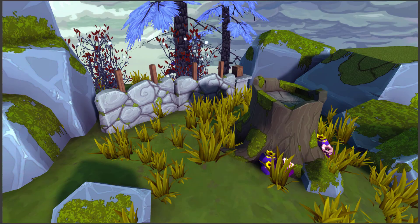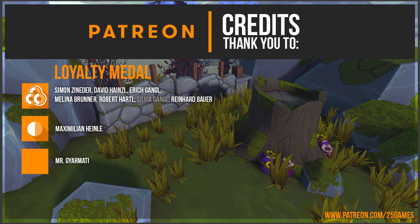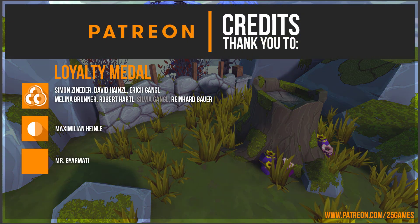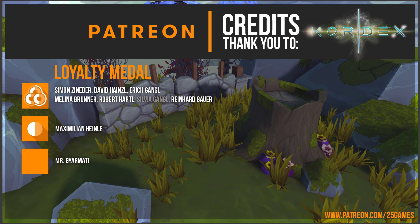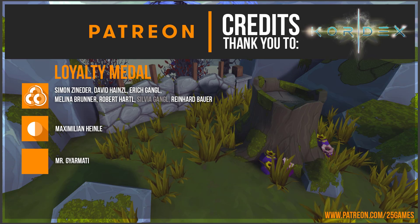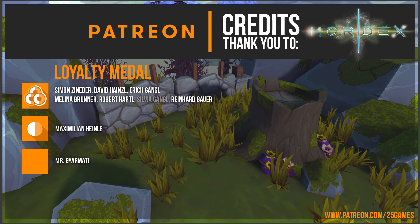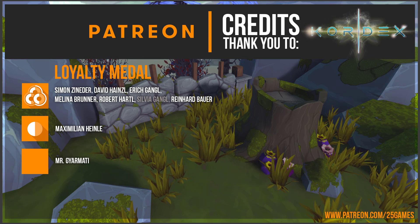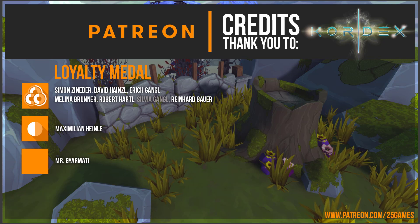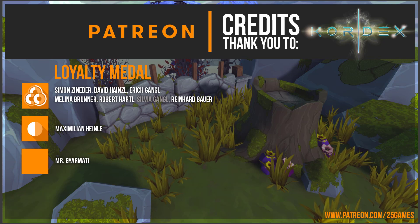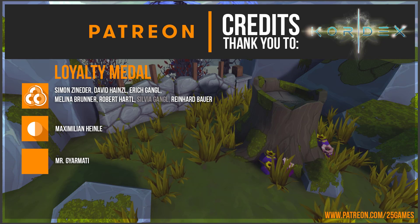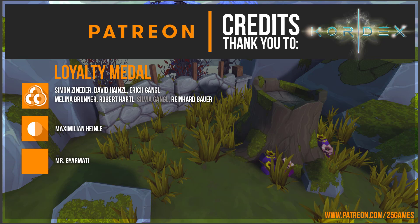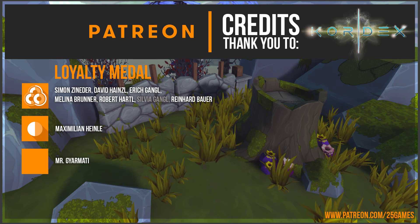At the end I want to honor our Patreons for supporters and our work. Thank you to Simon Sineda, David Heinzel, Erich Gangl, Melina Brunner, Robert Hartl, Reinhard Bauer, Maximilian Heinle and Mr. Sguermatti. Thank you so much for your support.